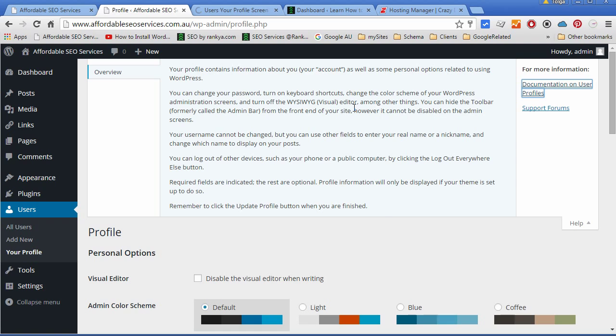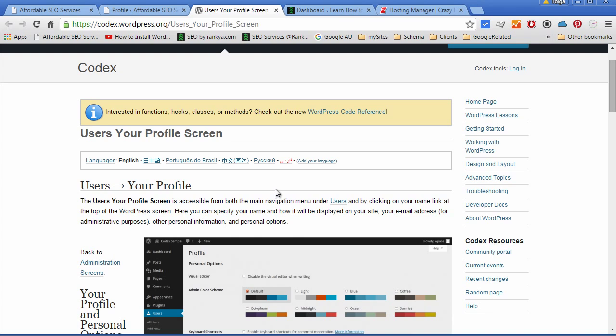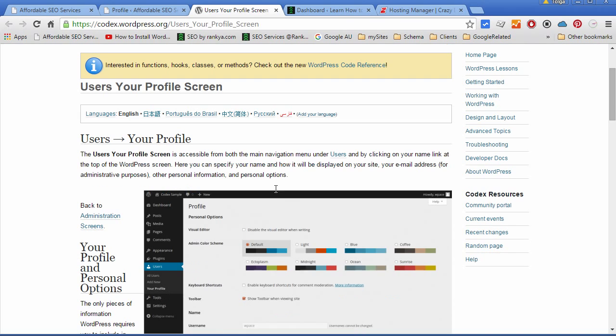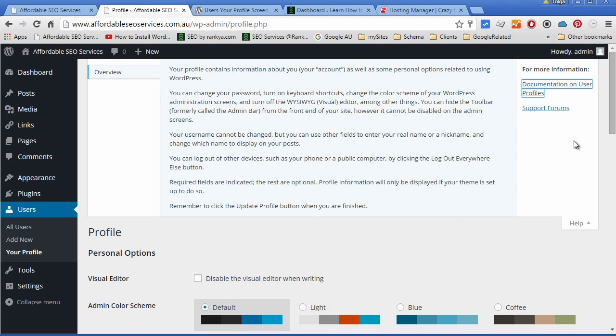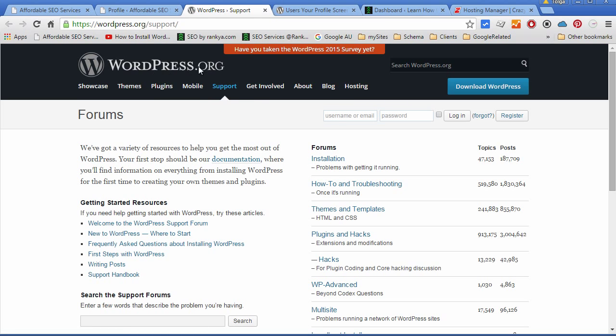WordPress is a well-documented content management system. In fact, I haven't come across a content management system as well documented as WordPress on the internet. You can also participate in support forums and ask questions regarding your WordPress installation.